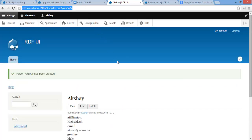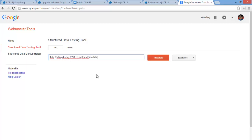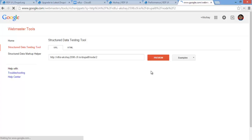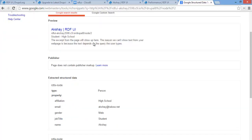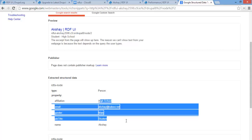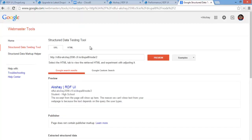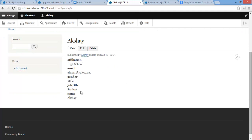To test it even further, copy the URL and go to Google Webmaster Tools' Structured Data Testing Tool. Paste the URL and click Preview. As you can see, Google can get the structured data from your website, taking the properties and values and putting them into search results — for example, showing that I'm a student at a high school. That's pretty much how you easily use RDFUI to create mappings of schema.org types and properties to Drupal's content types and fields.